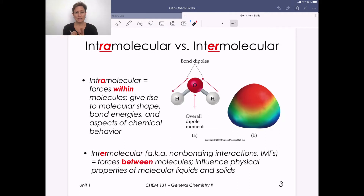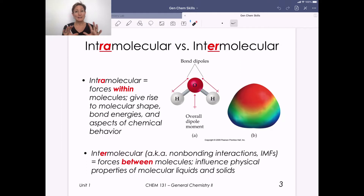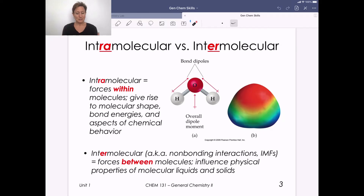This learning unit is focused on intermolecular forces. We call these non-bonding interactions, or IMFs for short, for intermolecular forces. These are forces between molecules, as the inter prefix implies, and they influence the physical properties of molecular liquids and solids.